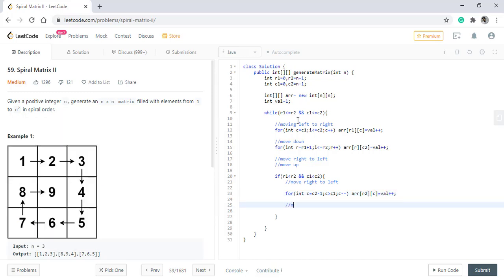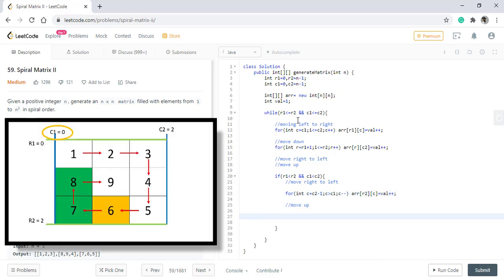And then we need to move up. We discussed we will be moving in the C1 column starting from R2 till R1 minus 1.